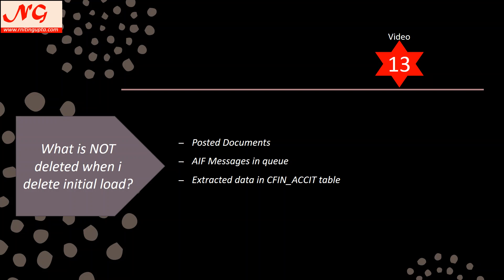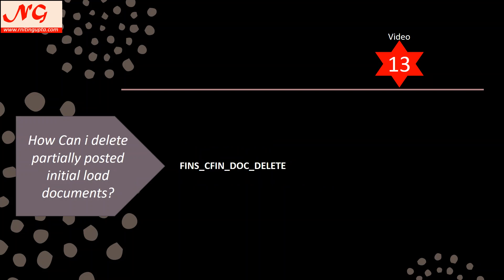What is not deleted when you delete the initial load? The posted documents are not deleted for UFK load and CO BK load — the cost controlling documents. For internal order table AUFK, AIF messages in the queue are not deleted. Also, the data sitting in the temporary table as an extract is not deleted. The extract is a pre-initial-load step where data is brought from your source system into a temporary table, and the initial load picks it up from there for posting.